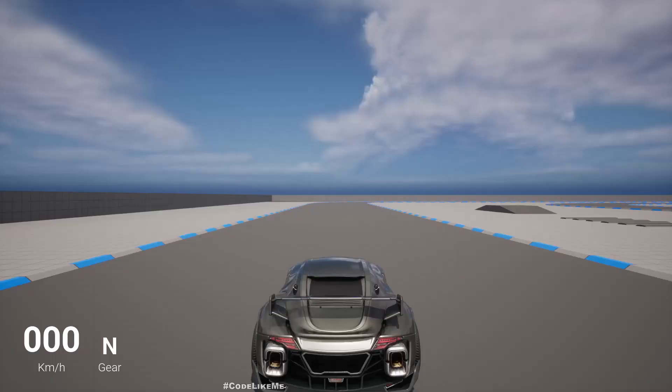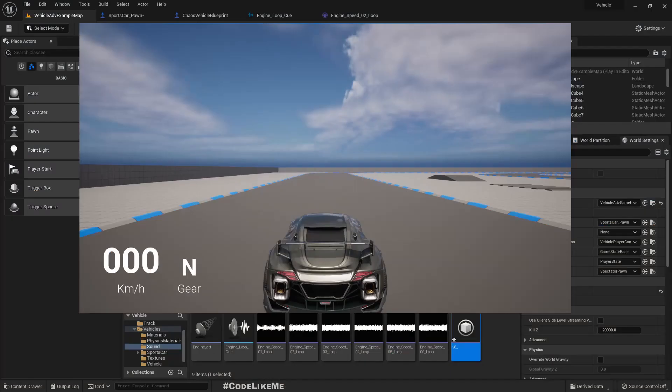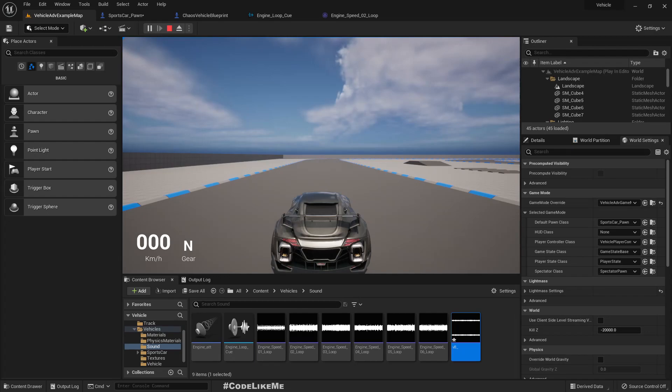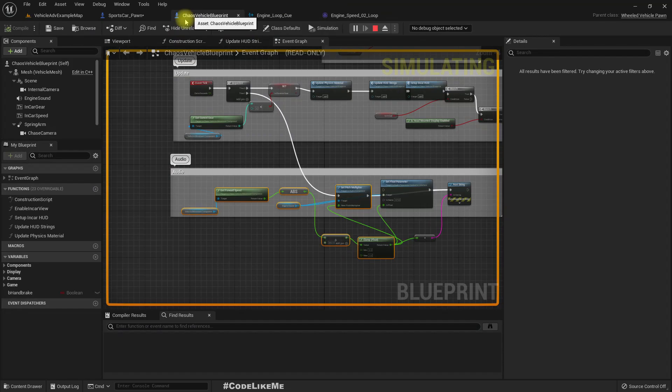Hello everyone, so today I am going to add sounds for this sport car. You know by default we don't have sounds yet in this Unreal Engine 5 brand new vehicle sport car template, and also in the classic vehicle template.